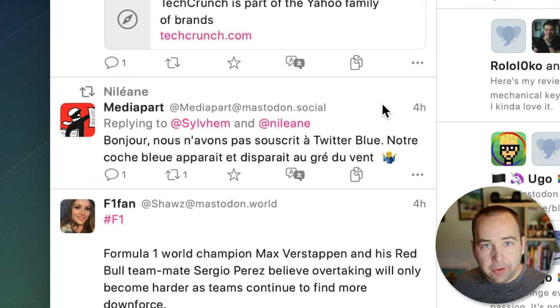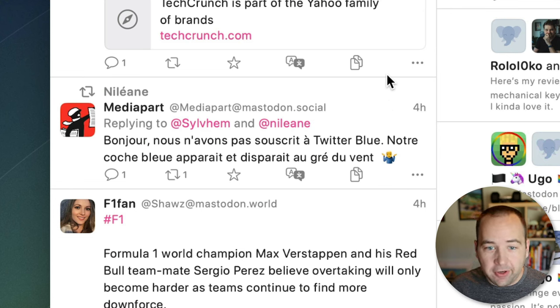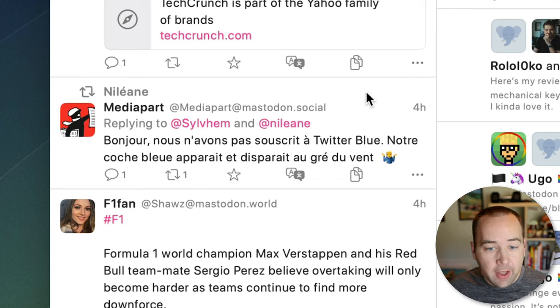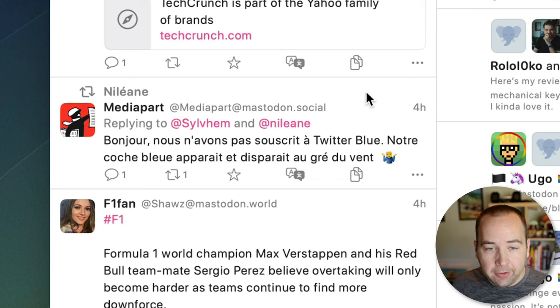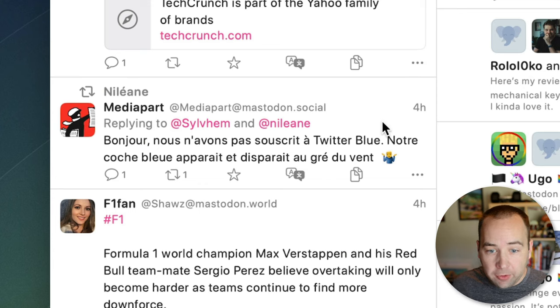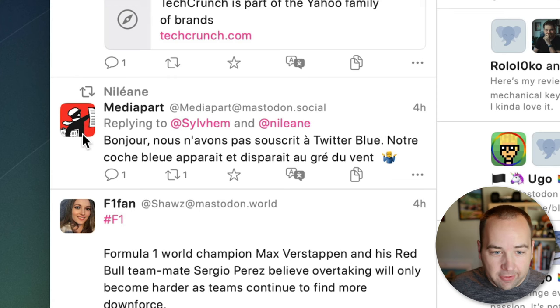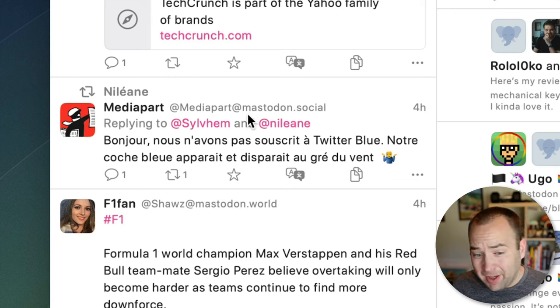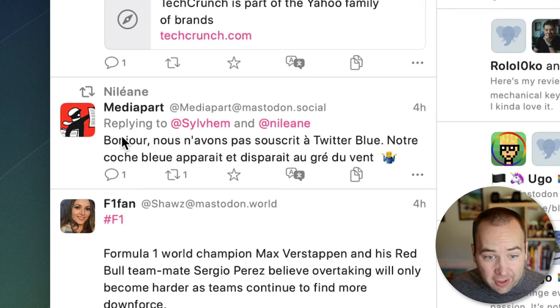Here's another really cool thing. You can translate posts in your feed so if you follow an account that posts something in another language that you don't speak you can easily translate it. So here's one that's in French in my timeline. I don't really know what it's saying.